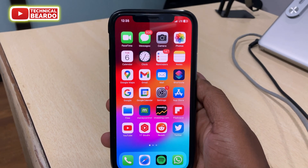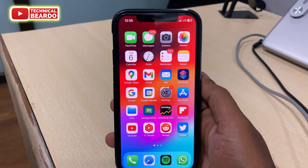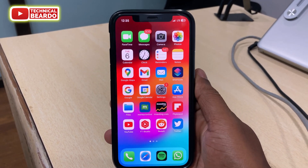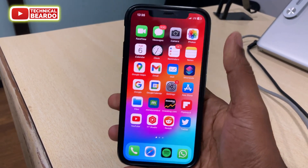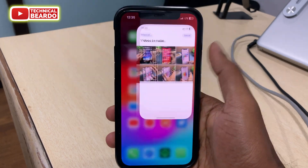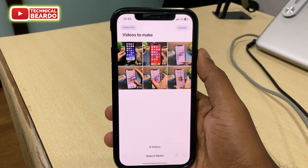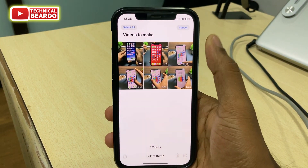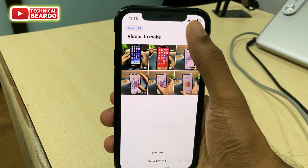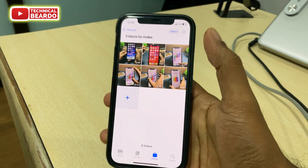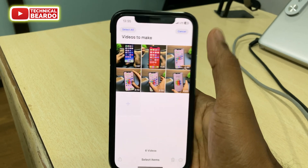Hey guys, welcome, Technical Beardo here. Today in this short video I will tell about one iOS 17 new feature which is a small thing, small feature but really cool and really helpful for iOS users.